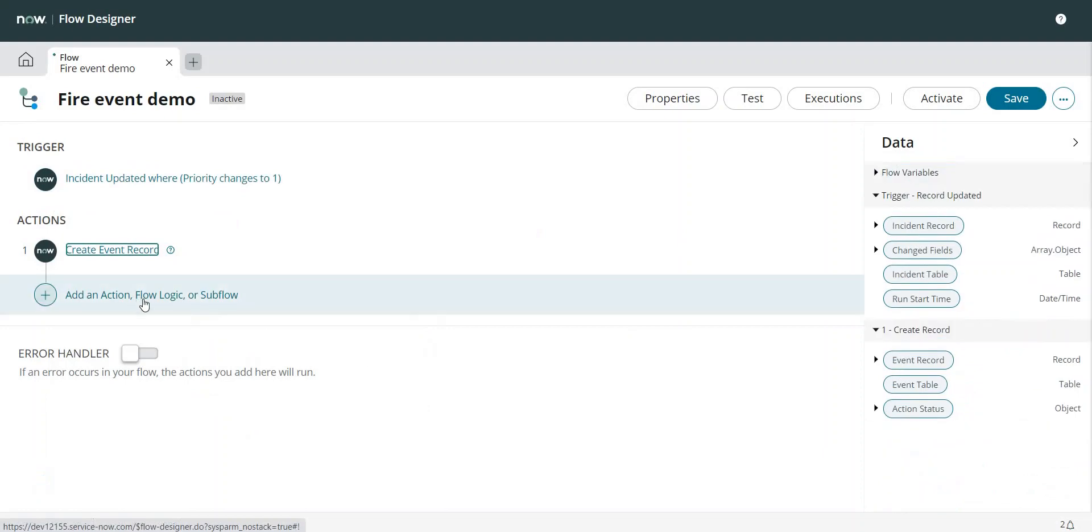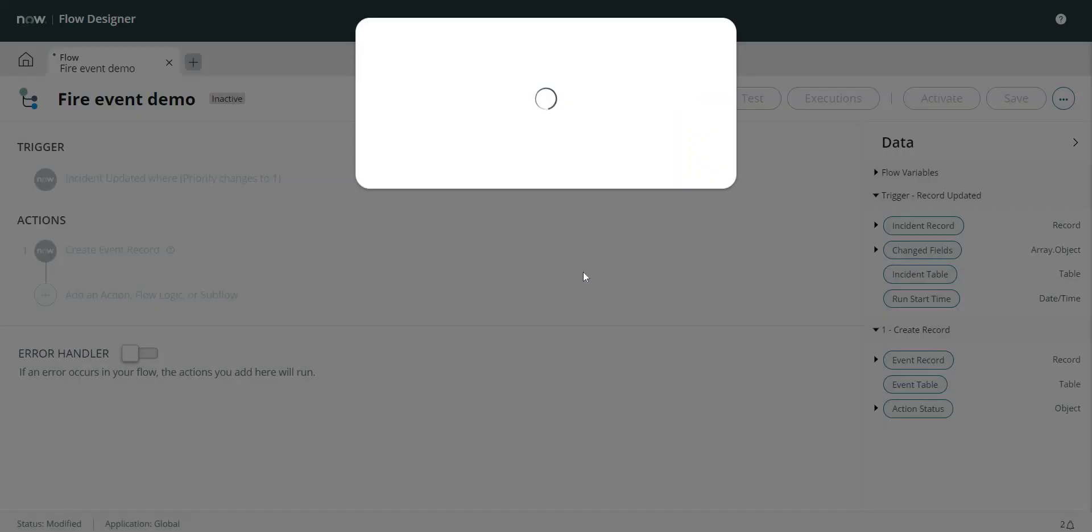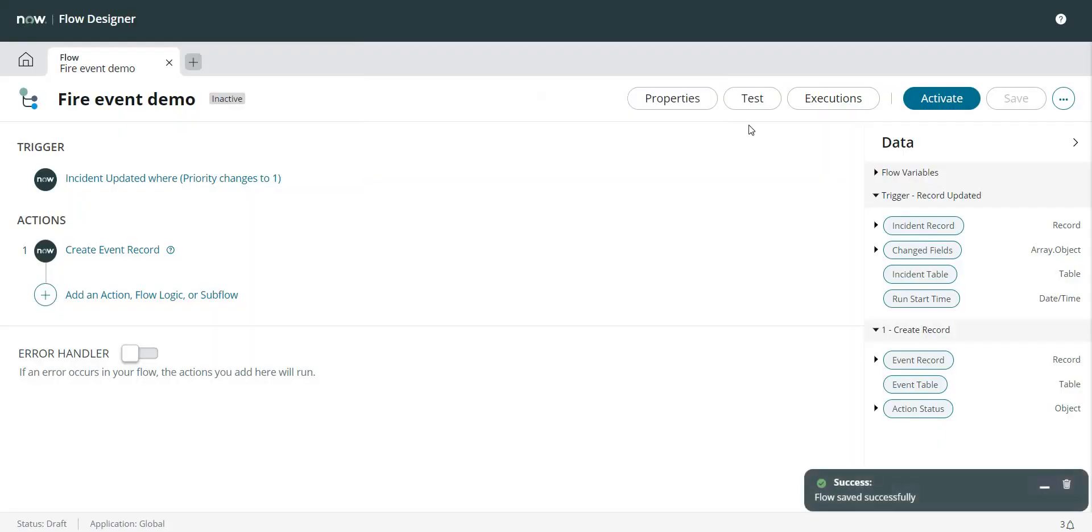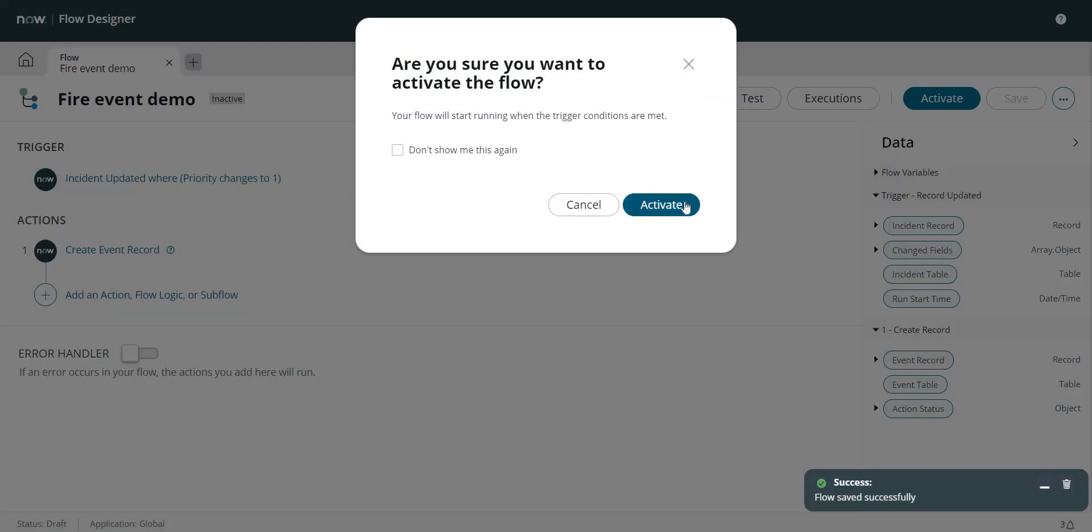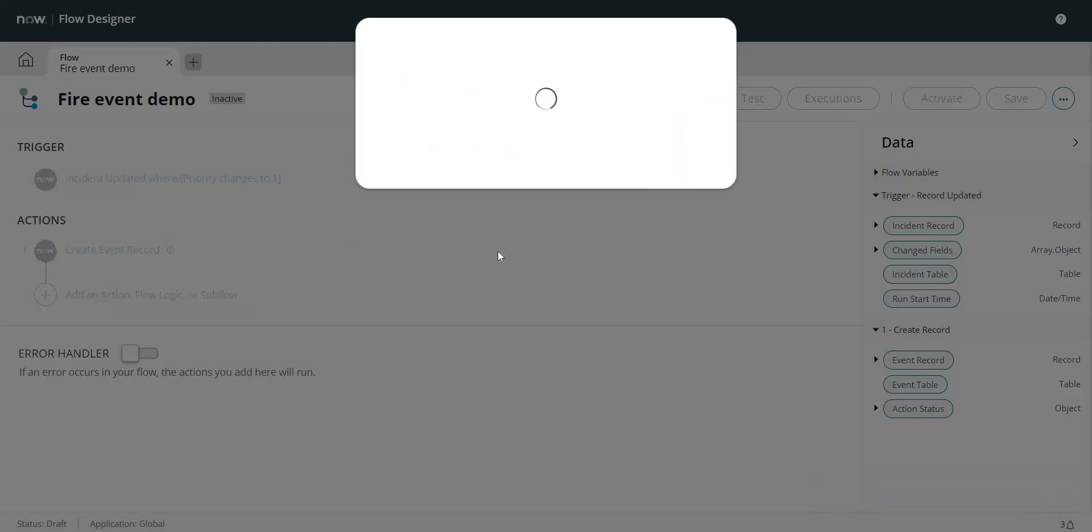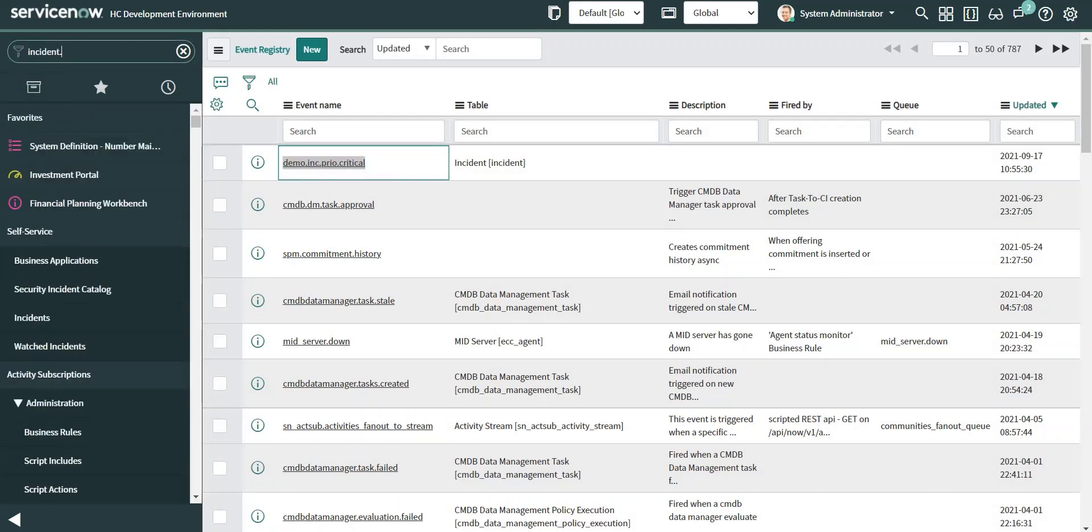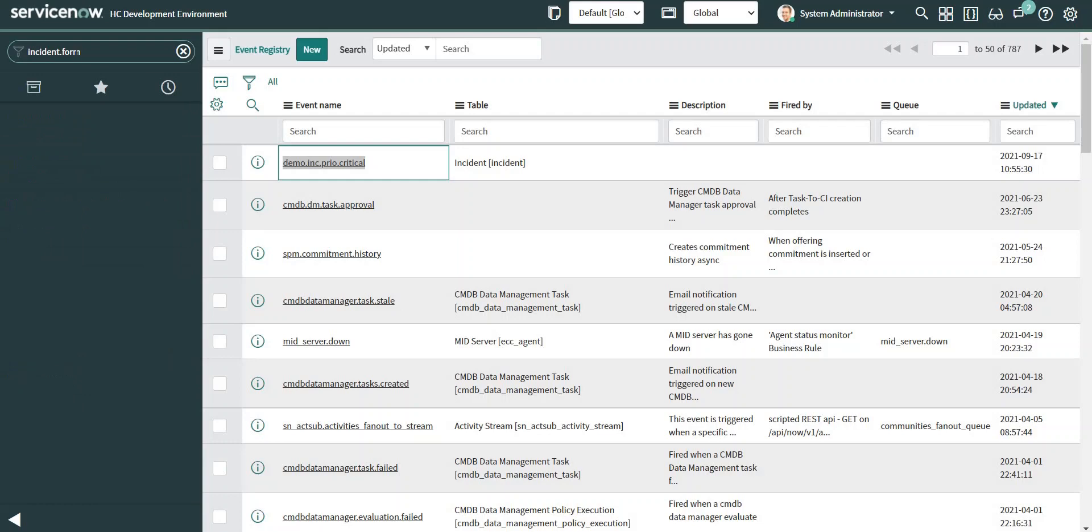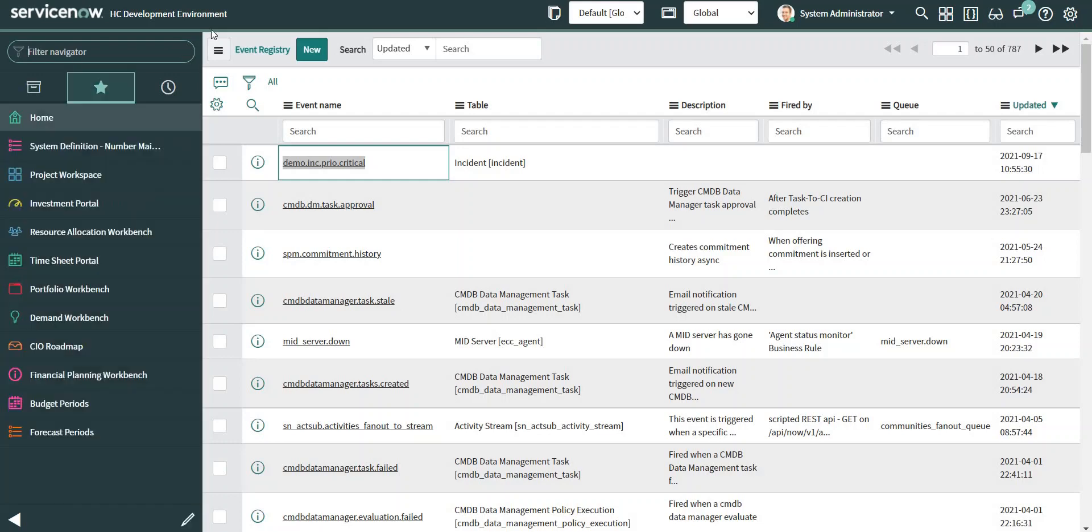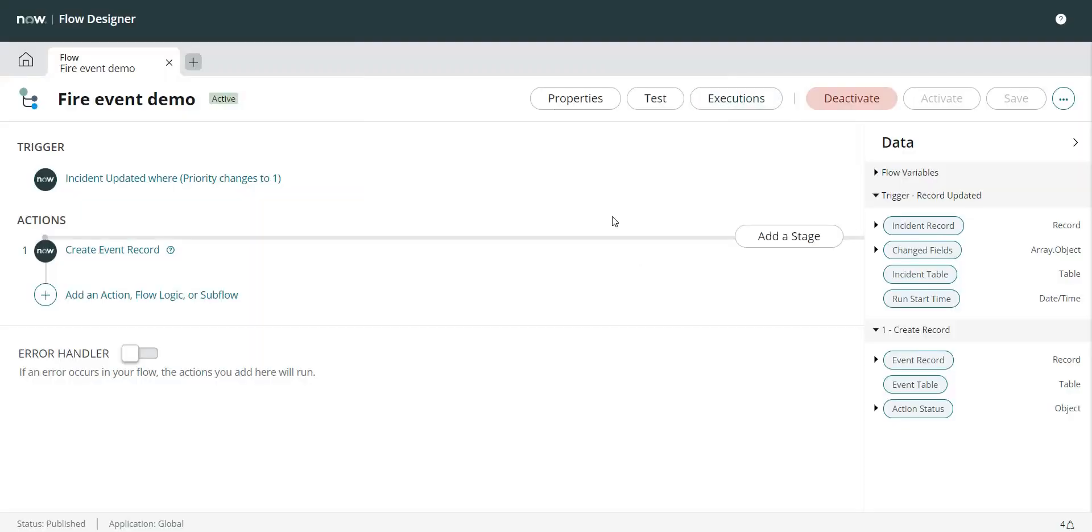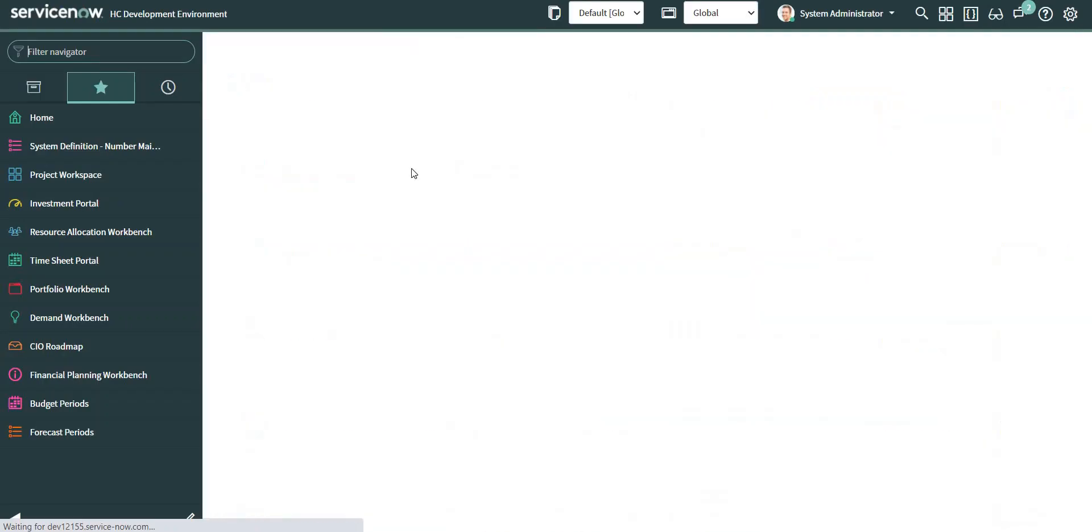We're all done. Now my event will be fired as and when the condition matches this. Let's see how it is going to work once I publish this flow. Activate. Meanwhile, I'm going to open an incident form. Yeah, this is activated.